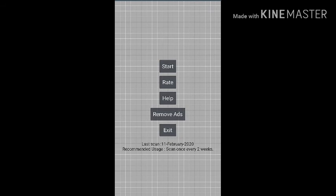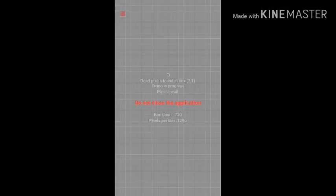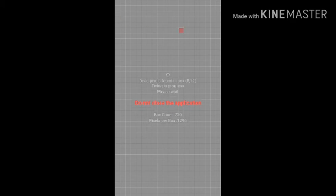It's hard to get it in English. Okay, let's launch it and then click the Start button. So I'm going to scan the dead pixels of my Sony Xperia XA.